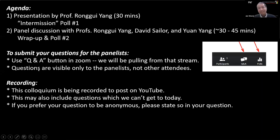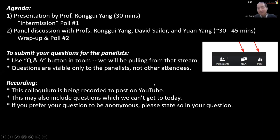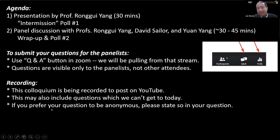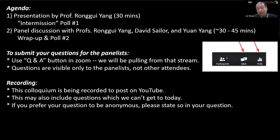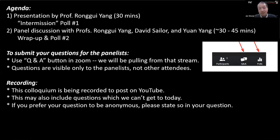Please submit questions — they are a very important part of this colloquium, and we'll be doing the discussion based on your questions. Please use the Q&A button in Zoom. Questions are visible only to the panelists and not to the attendees. By default, we will state your name when we address your questions, but if you prefer to be anonymous, please state so when you ask questions. This colloquium will be recorded and will be posted on YouTube later. You can start asking questions anytime from now until the end of the colloquium.